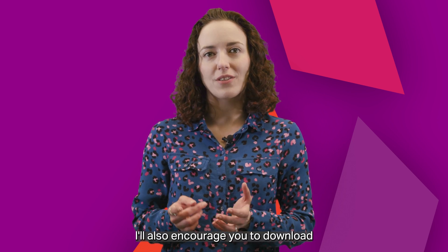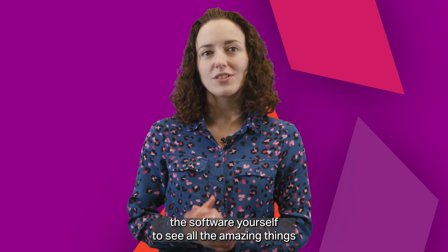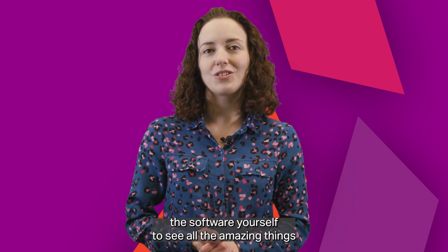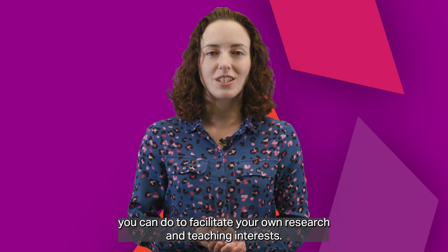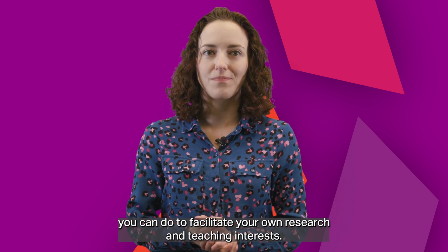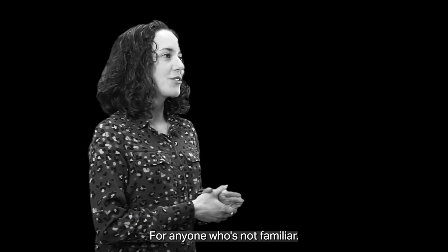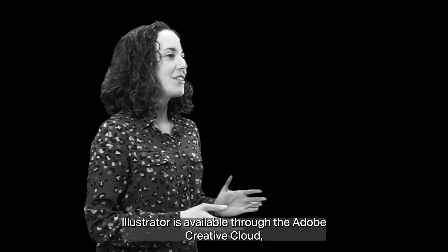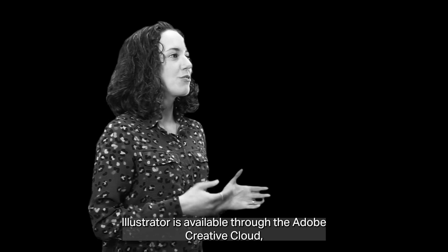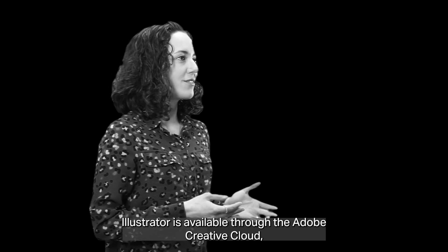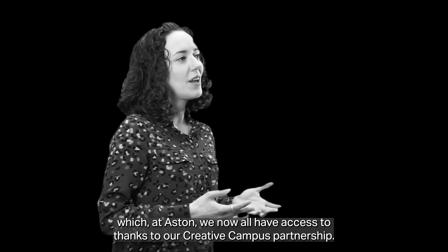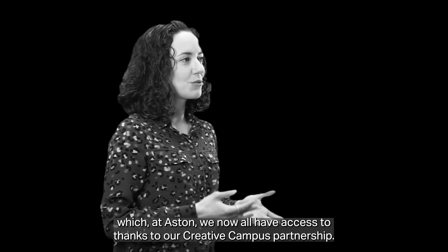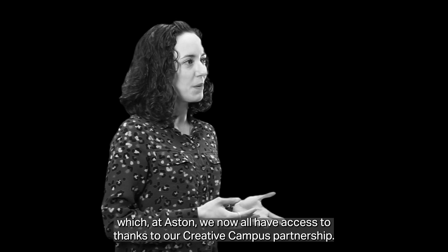I'll also encourage you to download the software yourself to see all the amazing things you can do to facilitate your own research and teaching interests. For anyone who's not familiar, Illustrator is available through the Adobe Creative Cloud, which at Aston we now all have access to thanks to our Creative Campus partnership.